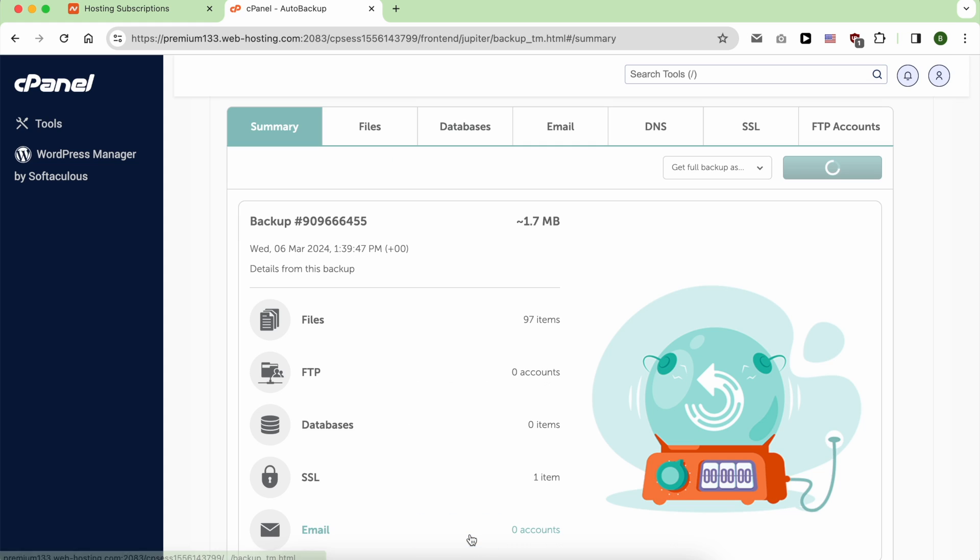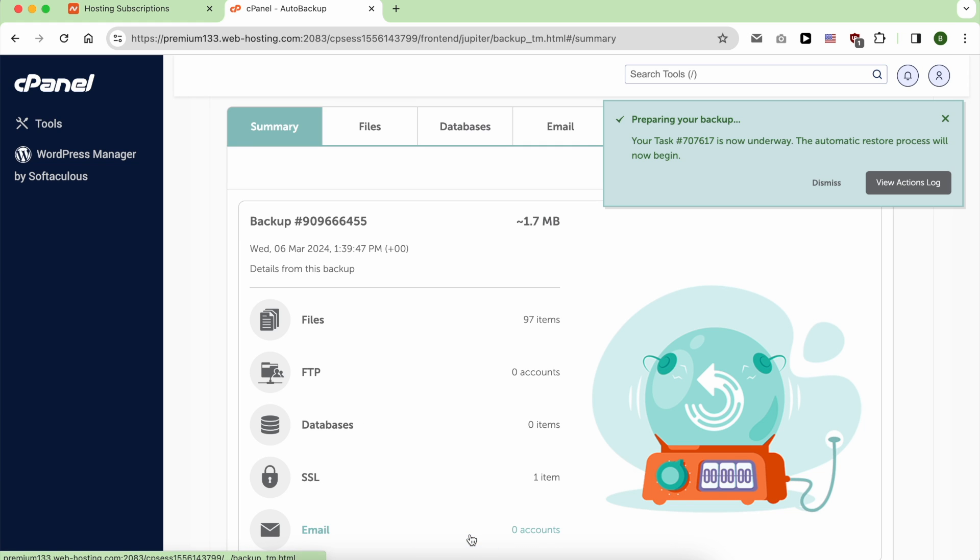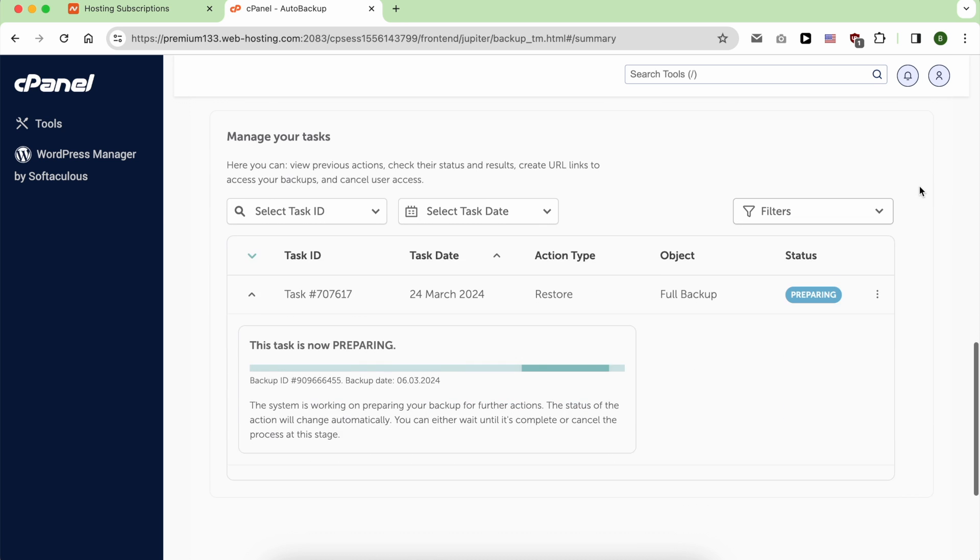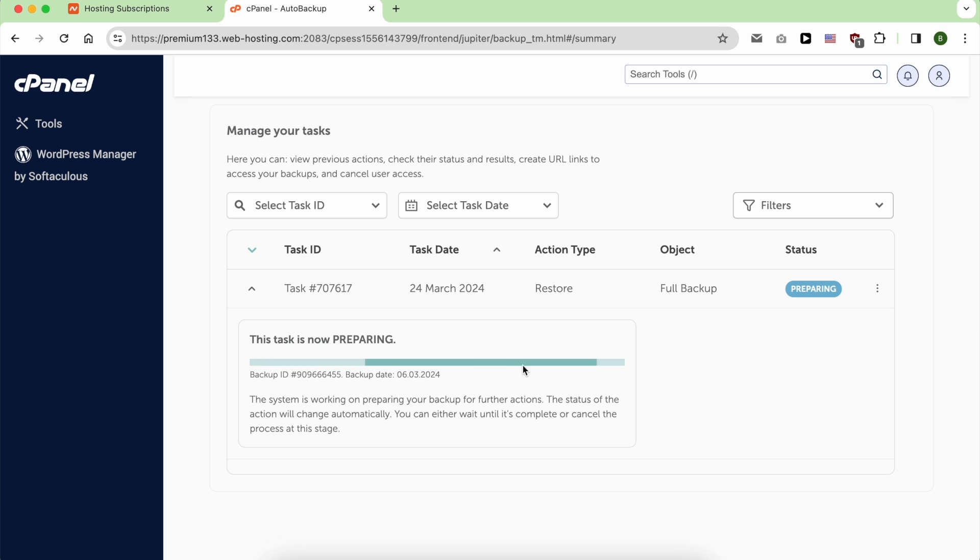Now click on Continue and wait for a moment. You can view your actions log to see when the restoration is completed.